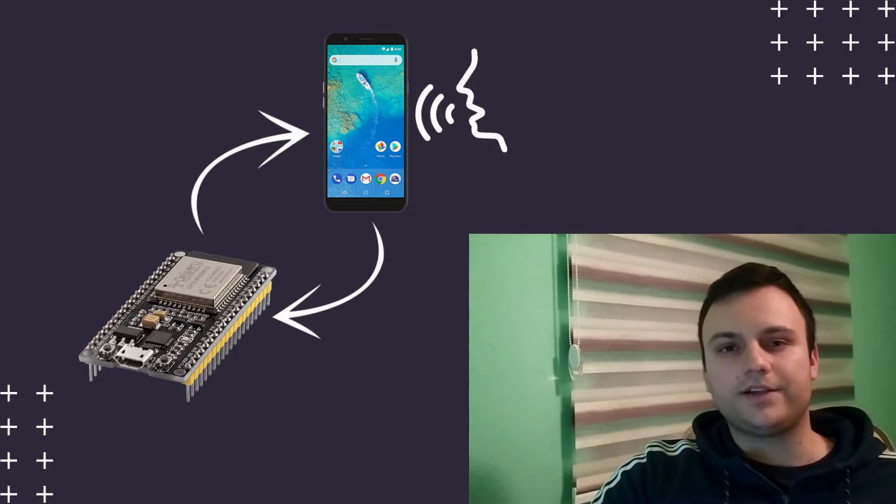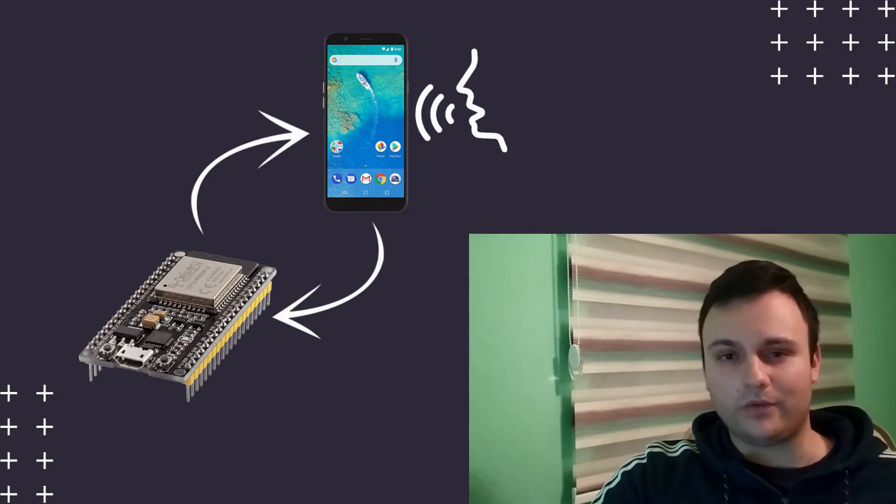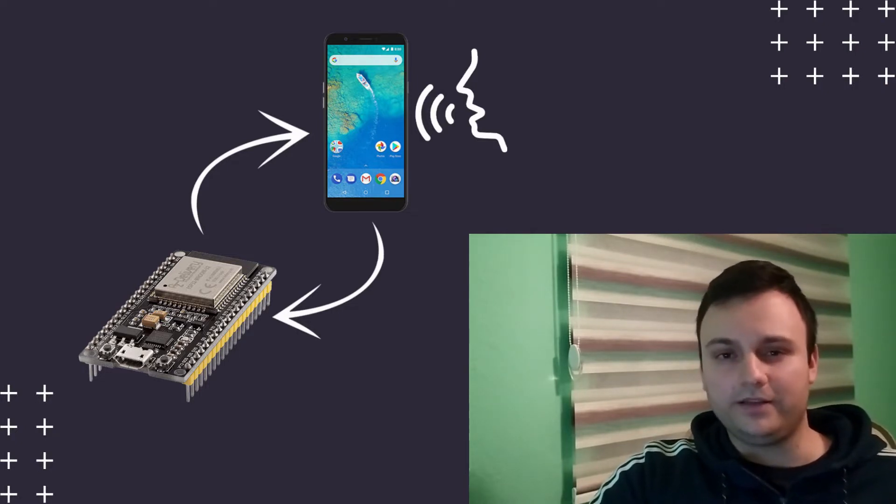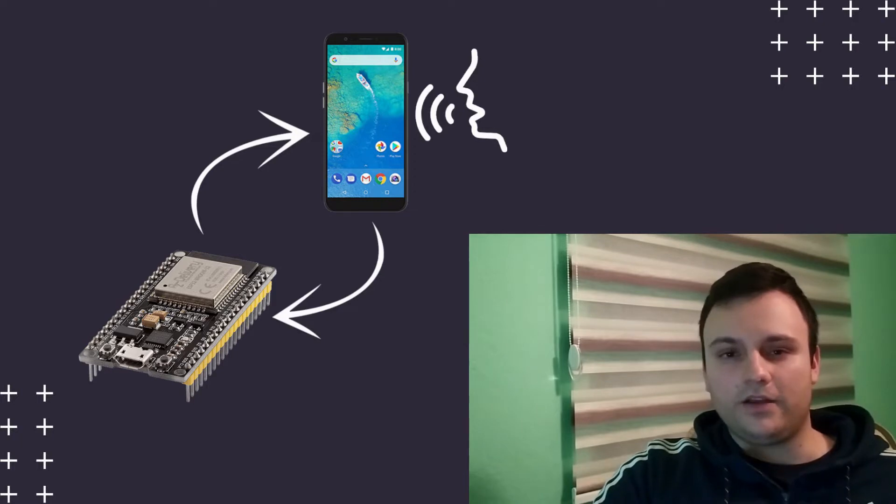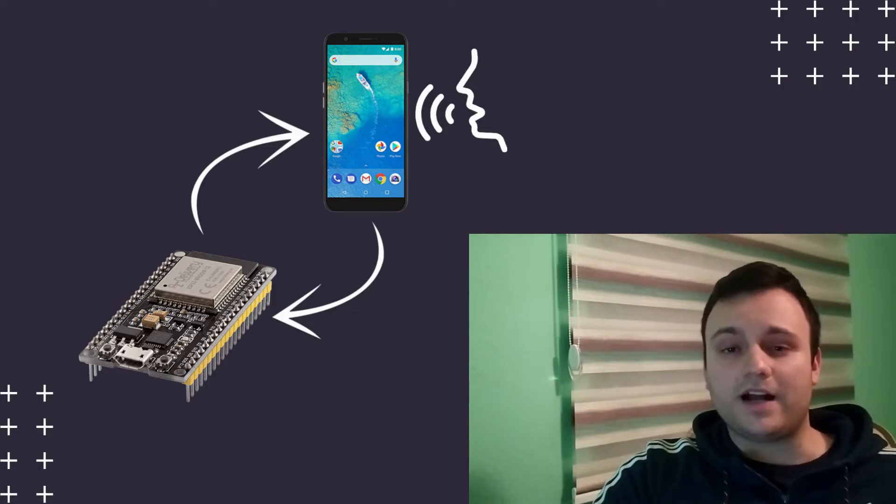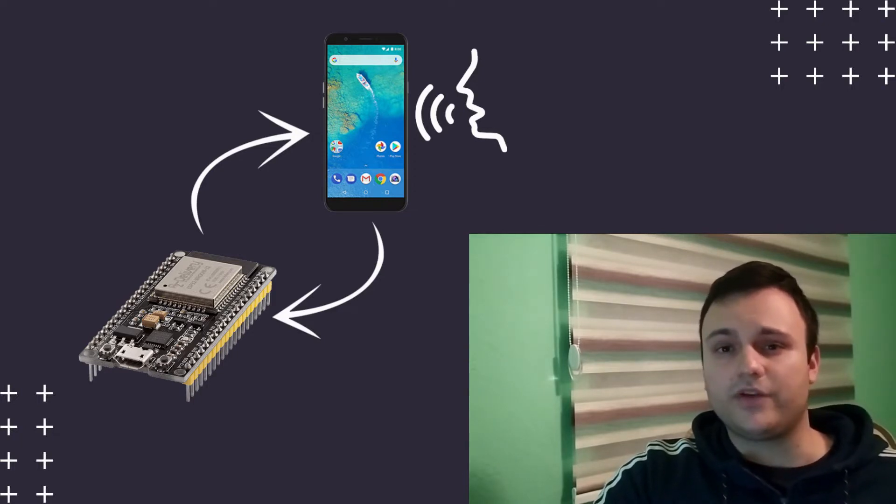We are going to learn how we can talk to our ESP32. By talking, I mean really talking, using voice commands to start something or to trigger something, to control something. I think that it is going to be interesting for you.